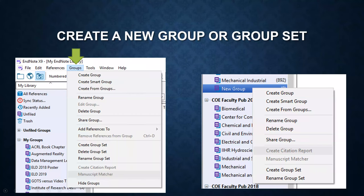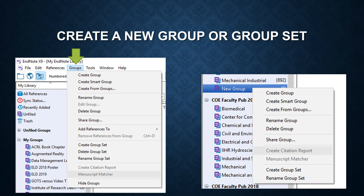Welcome back! In this video, I'm going to show you how to create a new group or group set, as well as how to find duplicates.